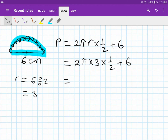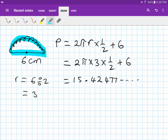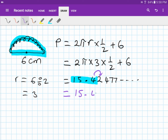Typing that into the calculator gives 15.4247... Rounding to one decimal place: the digit after 4 is less than 5, so the answer stays as 15.4 centimeters.